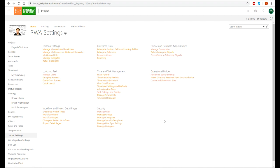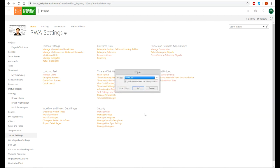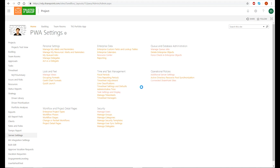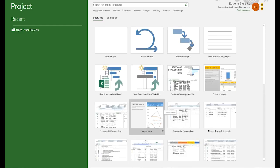Let's start with the first method, where every project site will be separate. First of all, we need to create our sub-projects. Let's go to the project desktop and connect to our PWA account — it's sandbox here. Now we create a new project.